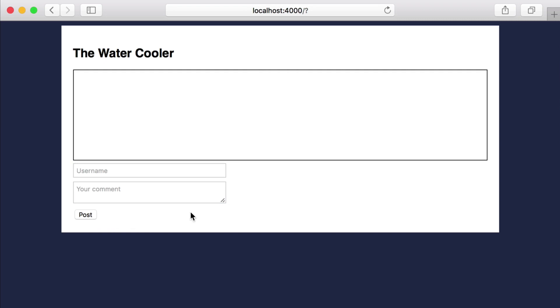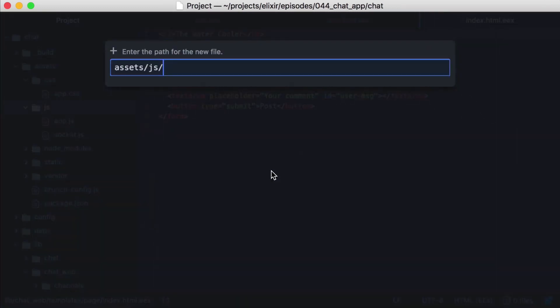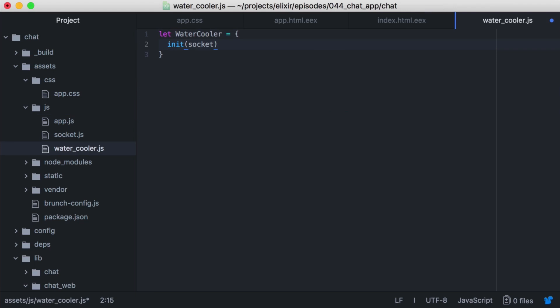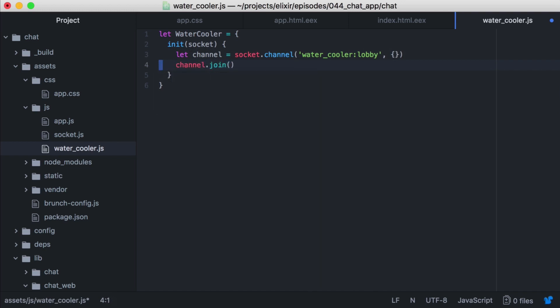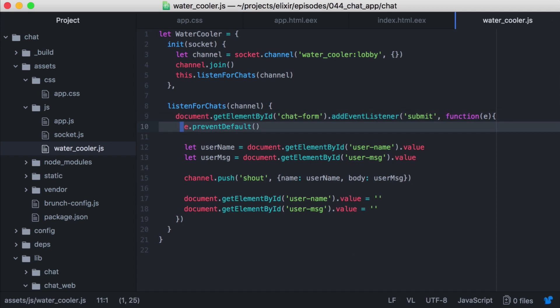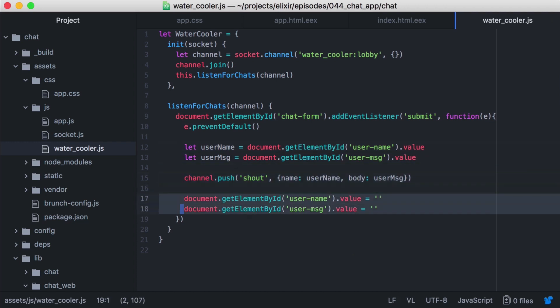Now let's add some JavaScript to get our chat working so that when we post a message, it's displayed. Back in our editor, we'll create a new file in assets.js named watercooler.js. And we'll define our watercooler object. Then we'll create a function init that will take our socket. And with our socket, we'll join the channel with our watercooler lobby topic. Now that we've joined our channel, we need to send and receive events. Let's create a new function, listen for chats, that will take our channel, and I'll paste in the code for sending events, but let's walk through this. We're getting our chat form with the id chat form, and then listening for when it's submitted. When the form is submitted, we're preventing any further action with prevent default. Then we're getting the username from the form, and the message from the form. Then we're calling channel push with shout, and a payload of our username and our message. This will send our event to the server, where it will be picked up by our watercooler channel. Then we're setting the username and message fields on our form.